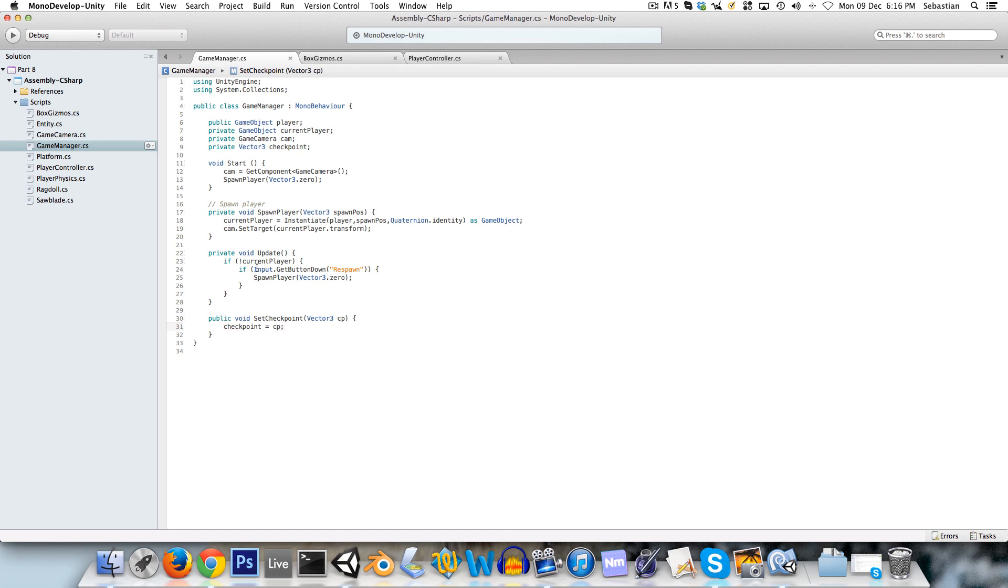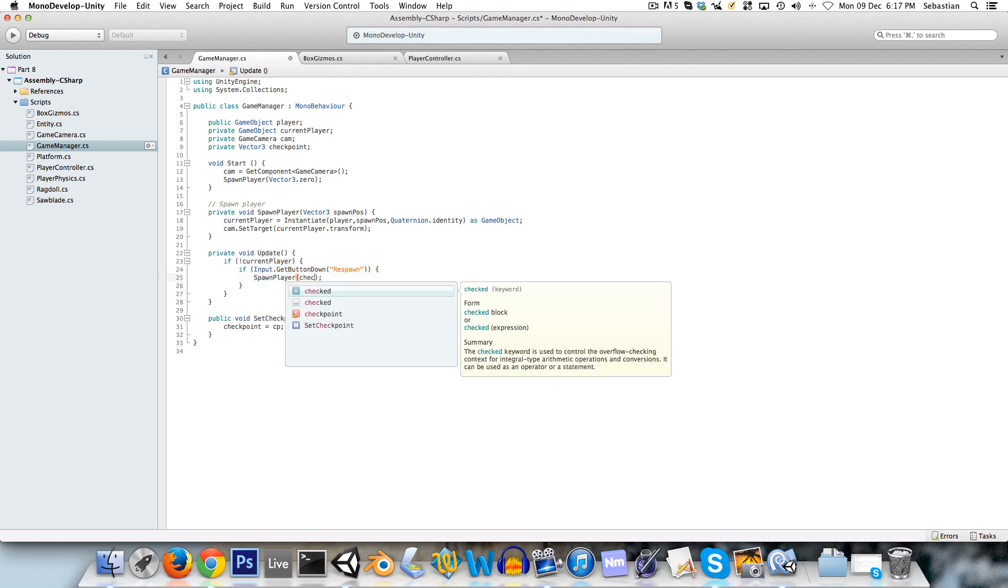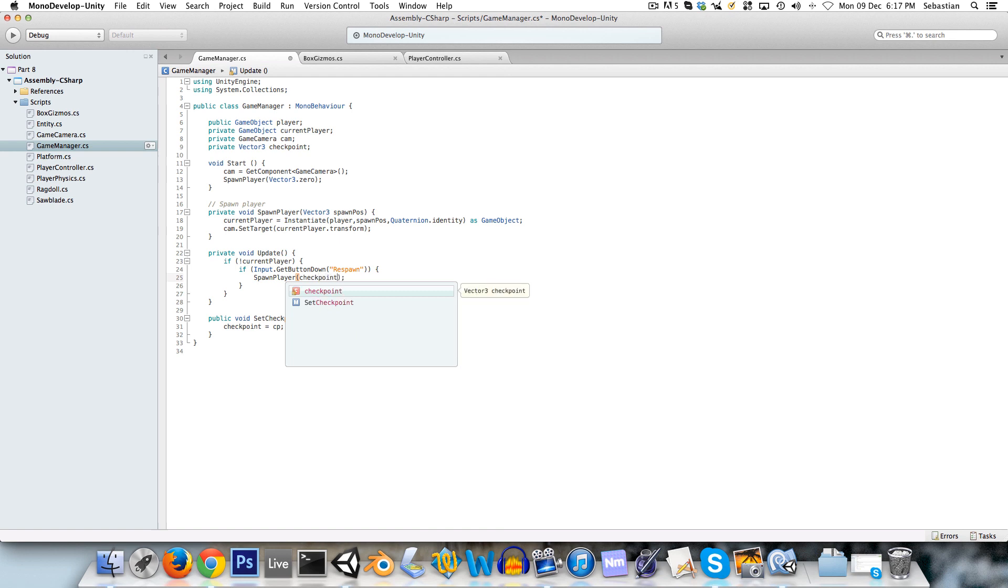And now when we spawn the player, we'll spawn the player at the checkpoint, and we can actually do the same thing over here.